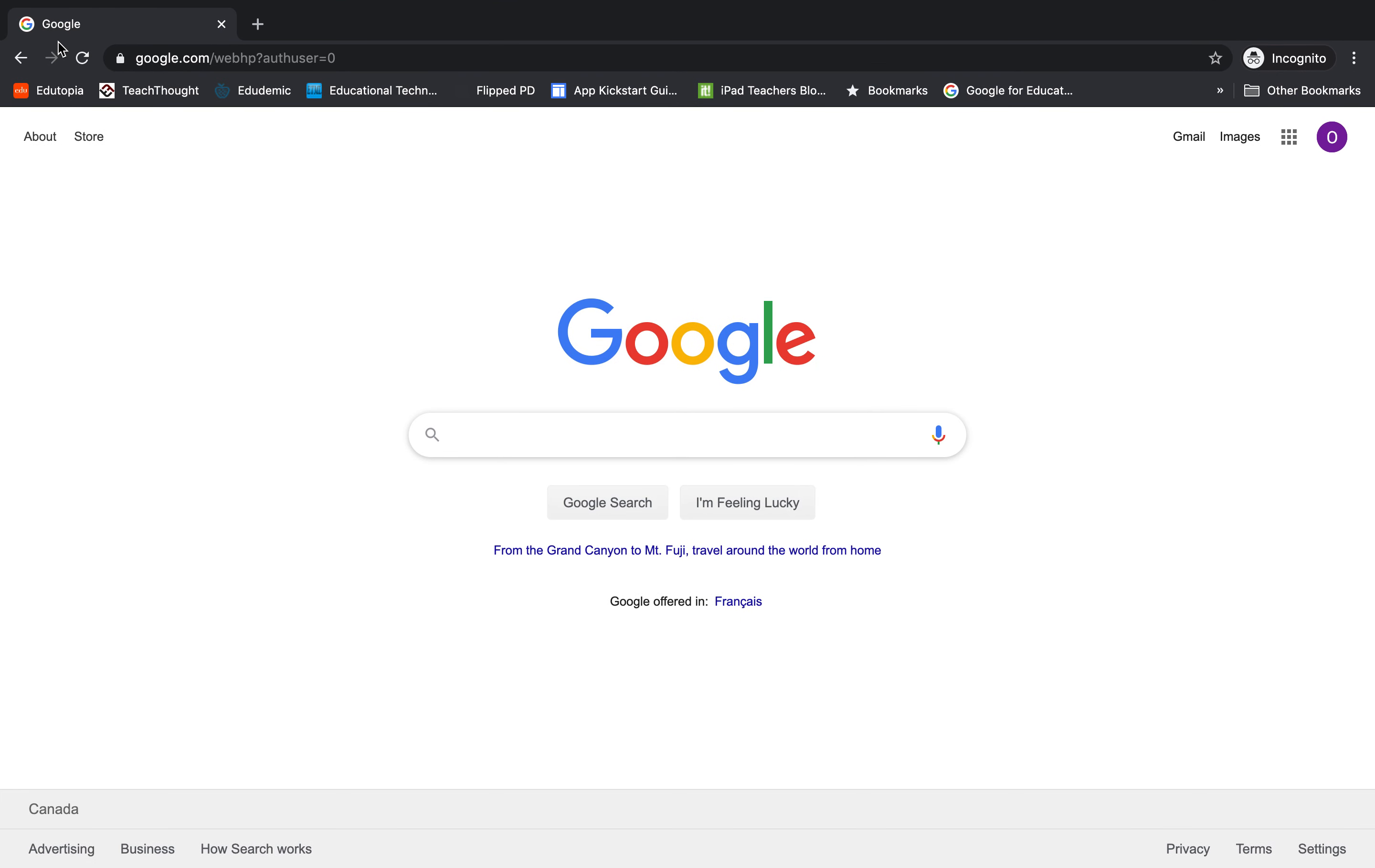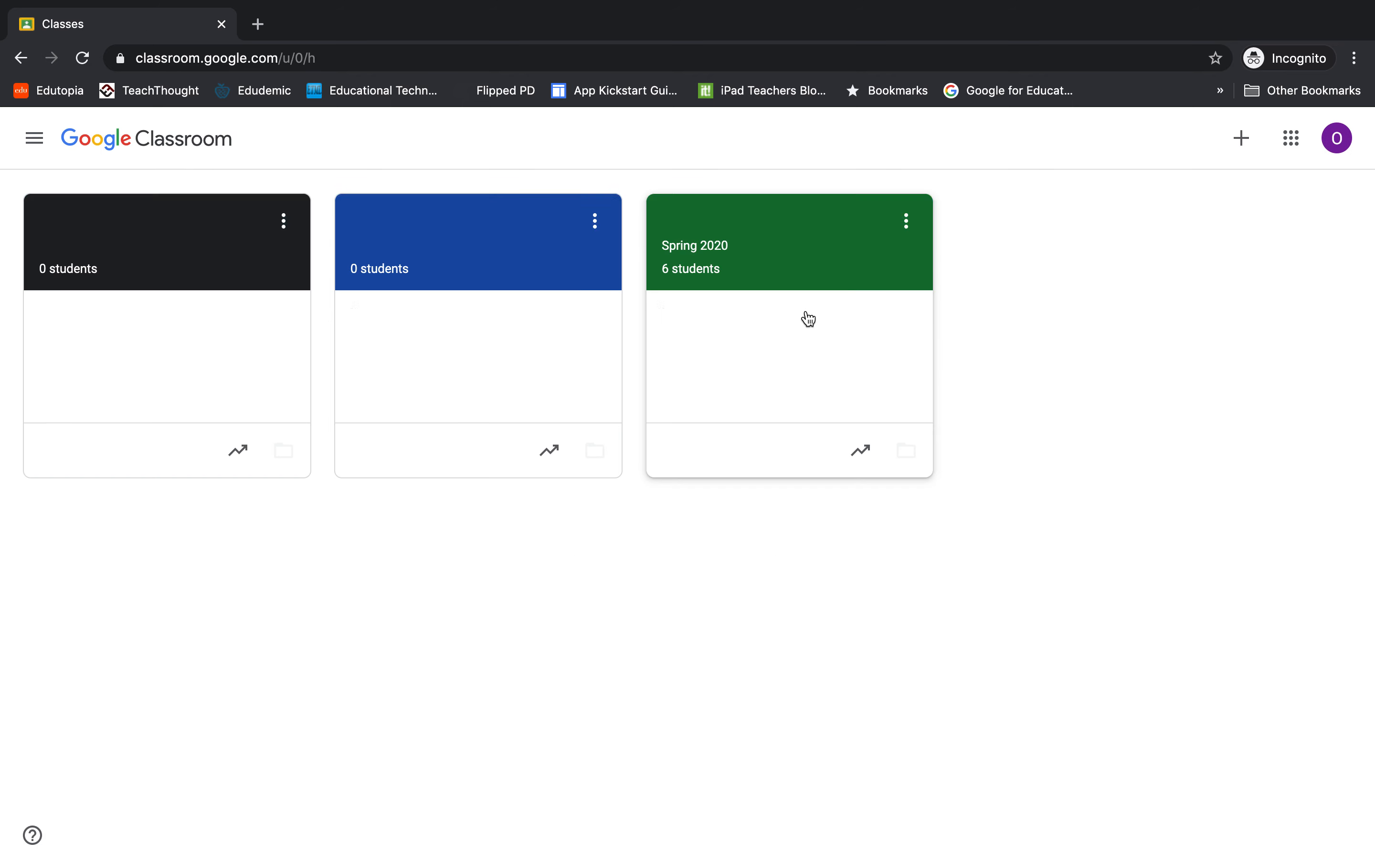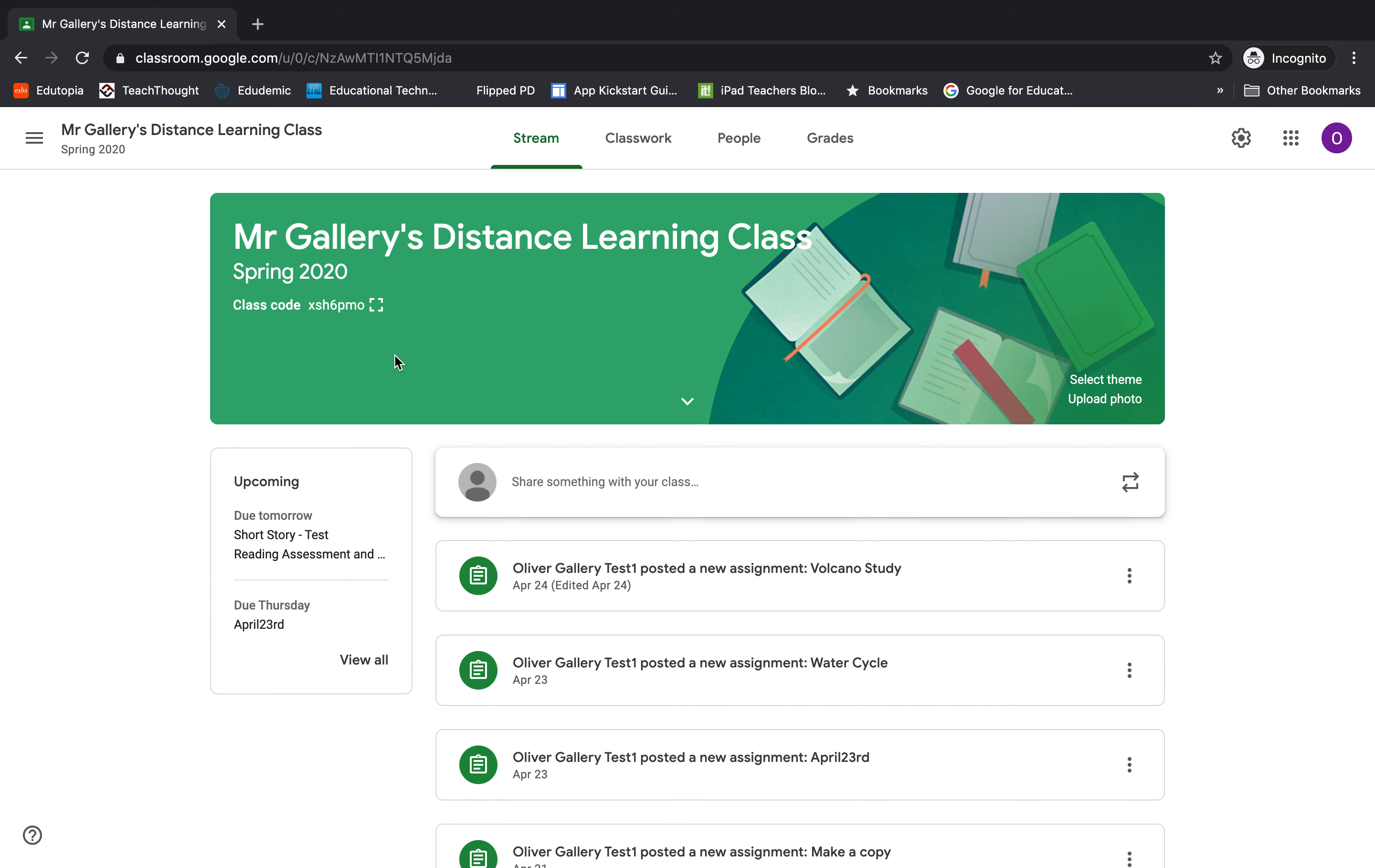Hi, this video is going to show you what happens when there is no attachment to a student's assignment in Google Classroom and how a student can get that attachment back. I'm signed into Google here as a teacher and I'm just going to go to Google Classroom.